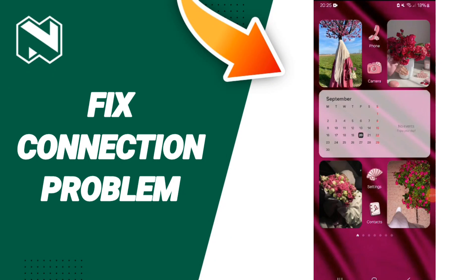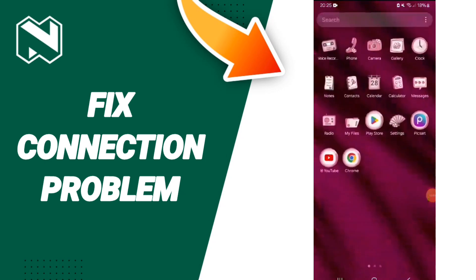Hello everyone, today we'll talk about how to fix connection problems on the Nedbank Money application. Click on Settings.